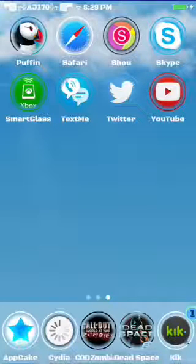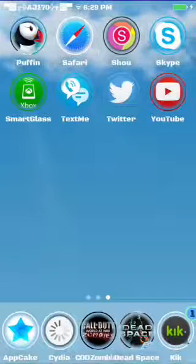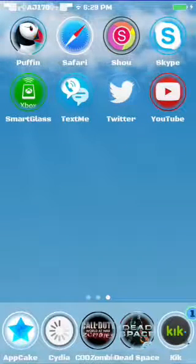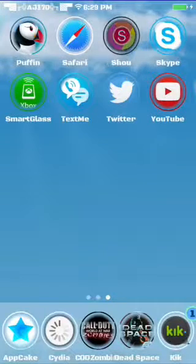Once it's done installing, once it's completely done, there should be an option asking you to trust. You just hit Trust and that's about it.